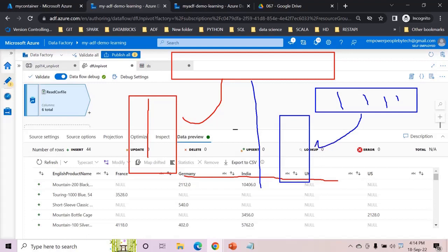However unpivot is not exact opposite of pivot. The reason is because when you do pivot, pivot also aggregates the data when it transforms. So it does that group by so the data is already aggregated.